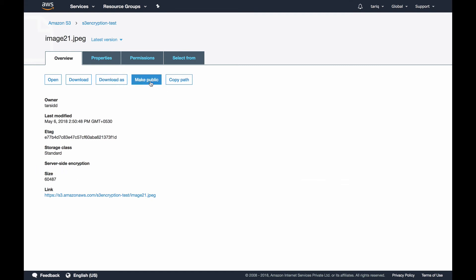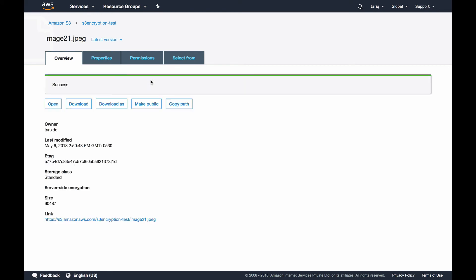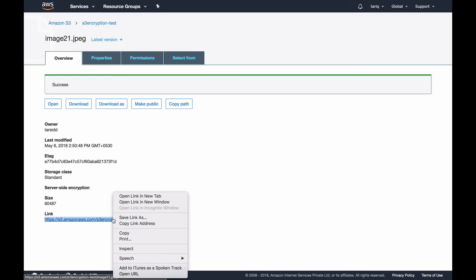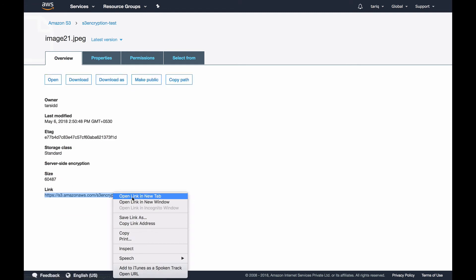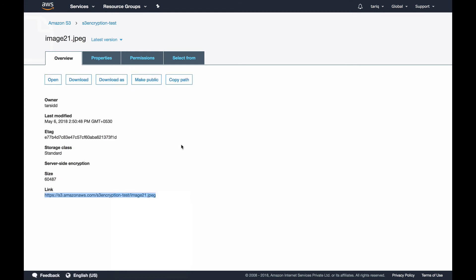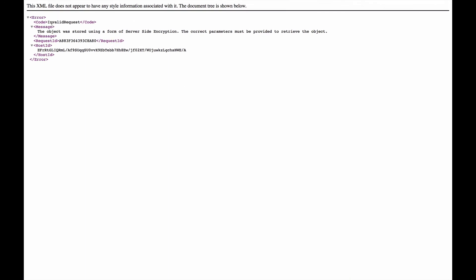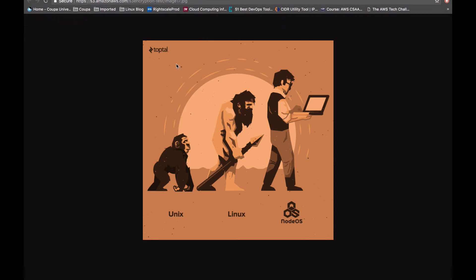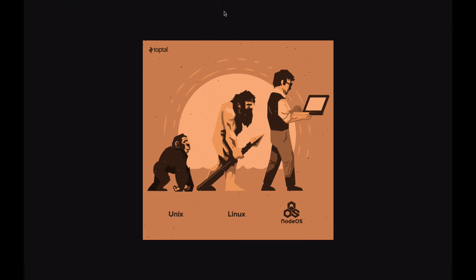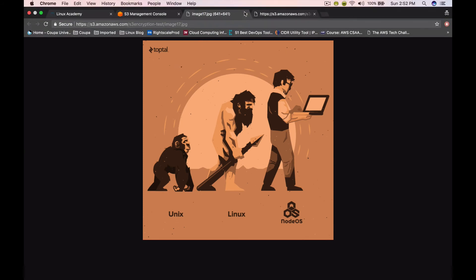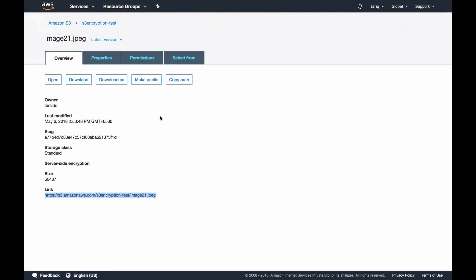If I go into the object itself, you can still see server-side encryption is blank. Let me make this object public. Now let's try and open it. When you try to access this, it gives you the error: the object was stored using a form of server-side encryption, the correct parameter must be provided. In order to access this object, you need to provide the key to make a GET request. This ensures that this object is encrypted using your customer provided keys.